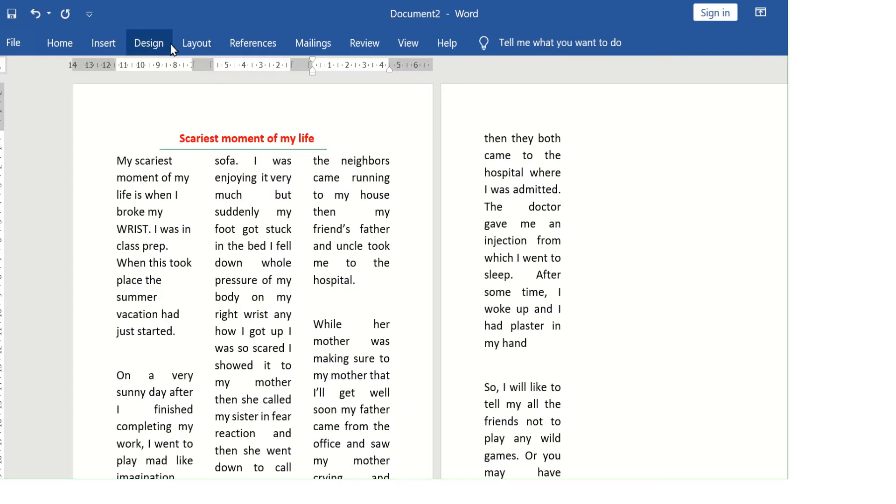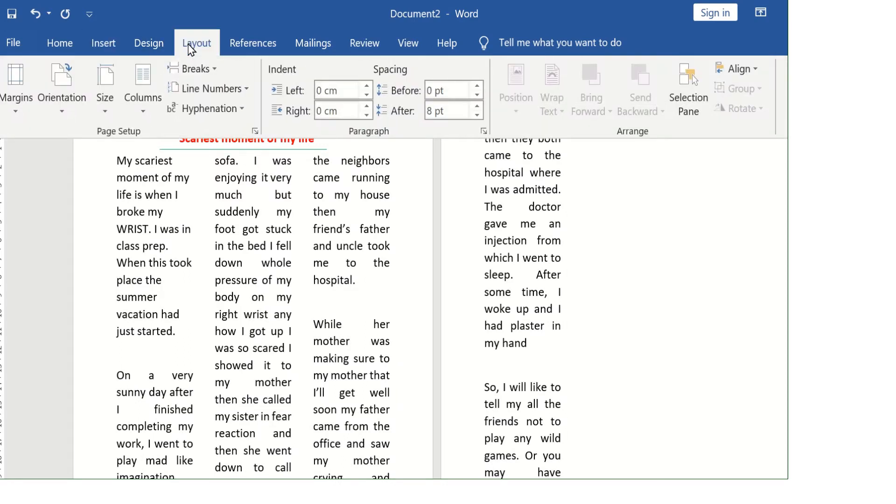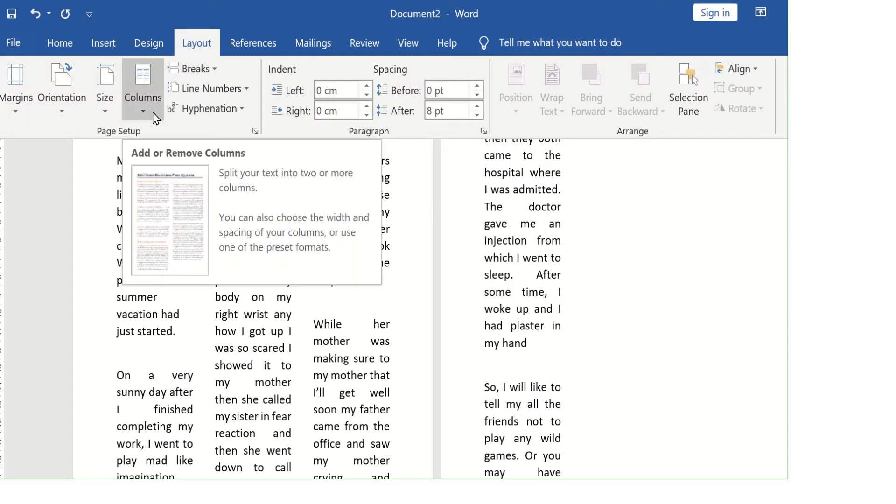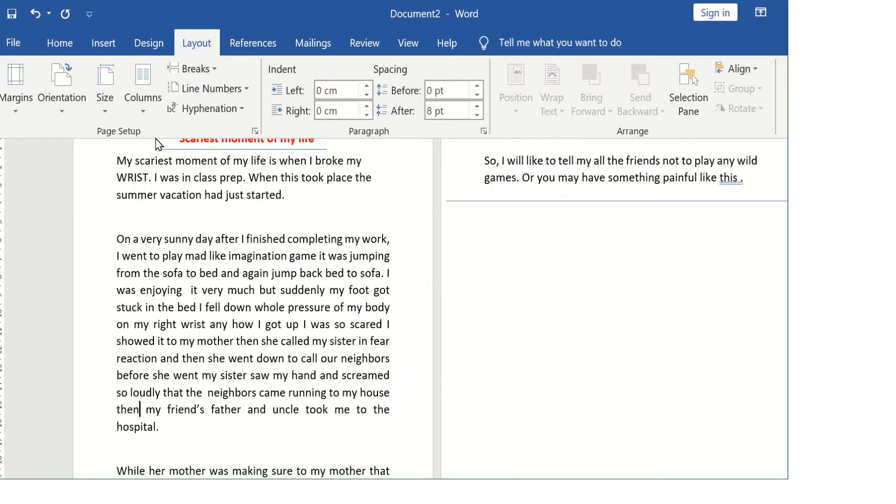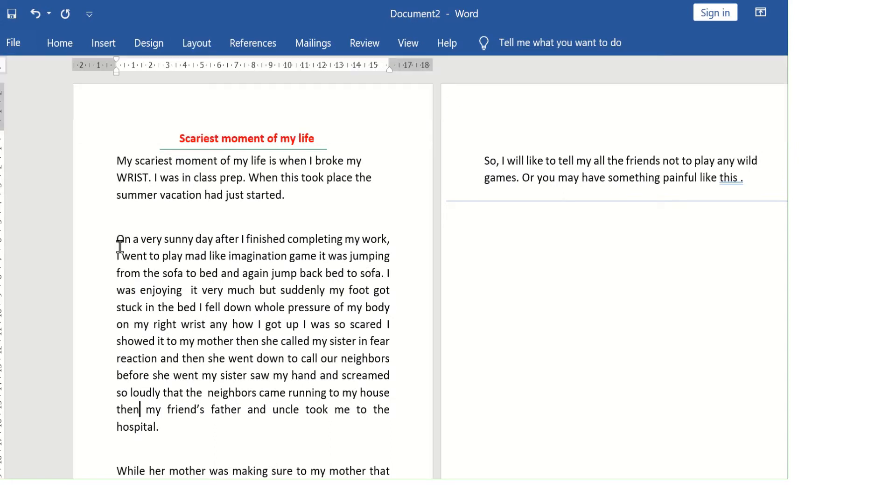In this way you can make an MS Word document in newspaper style. That is, you can insert columns. If I select one column, you can see only one column.